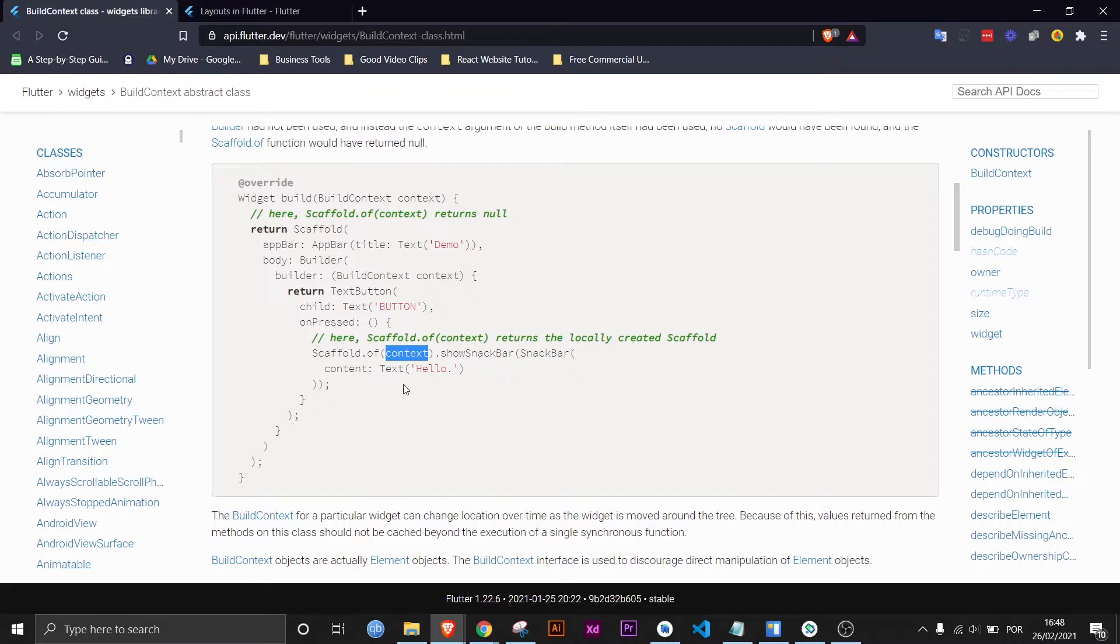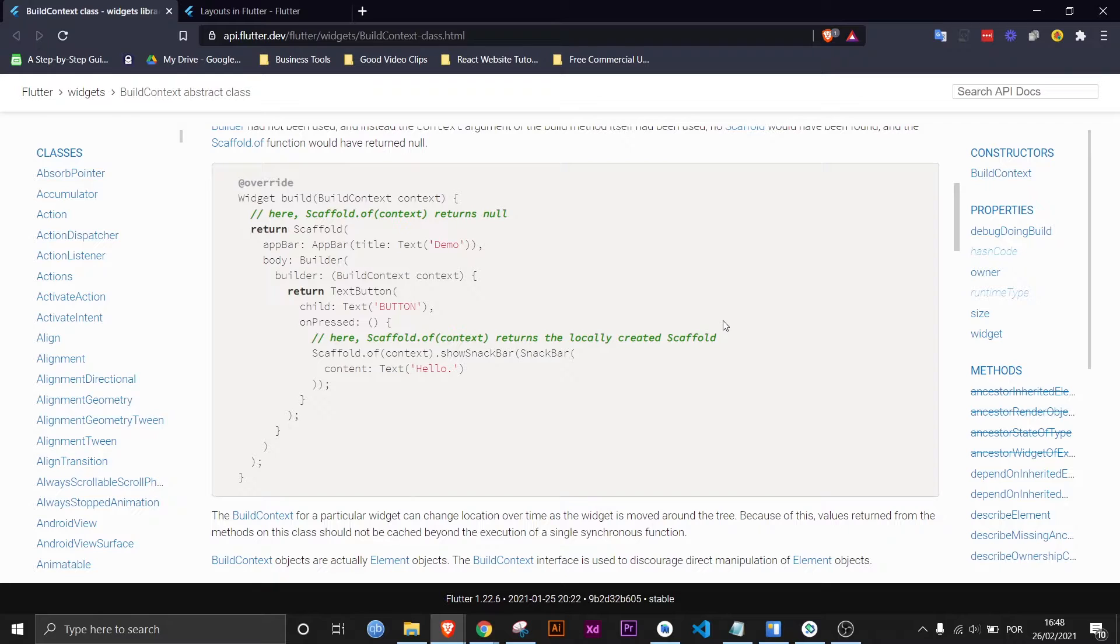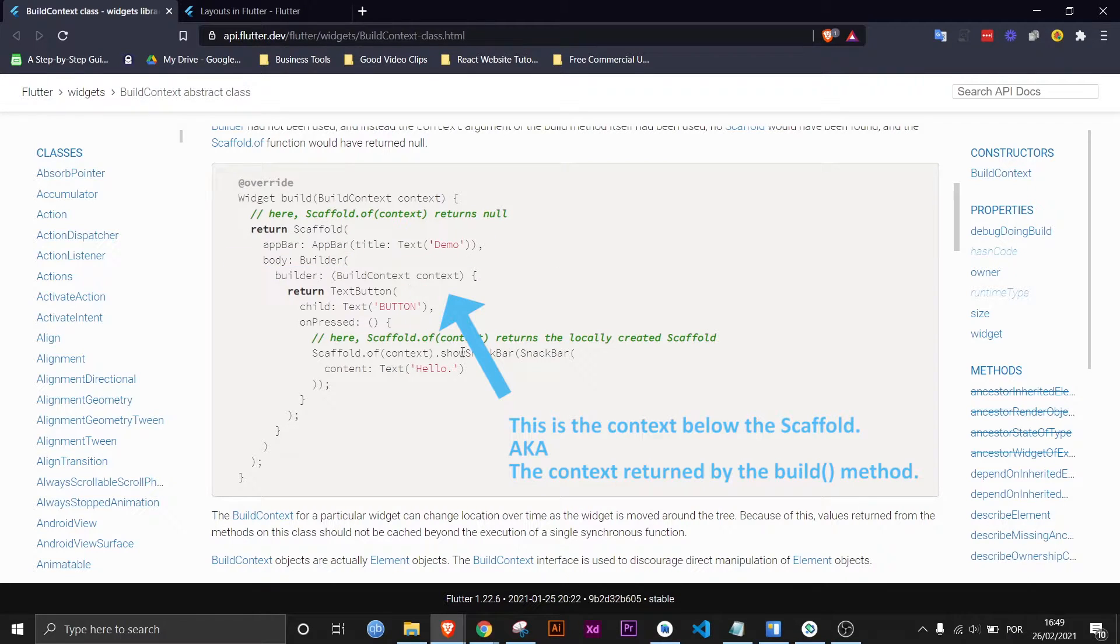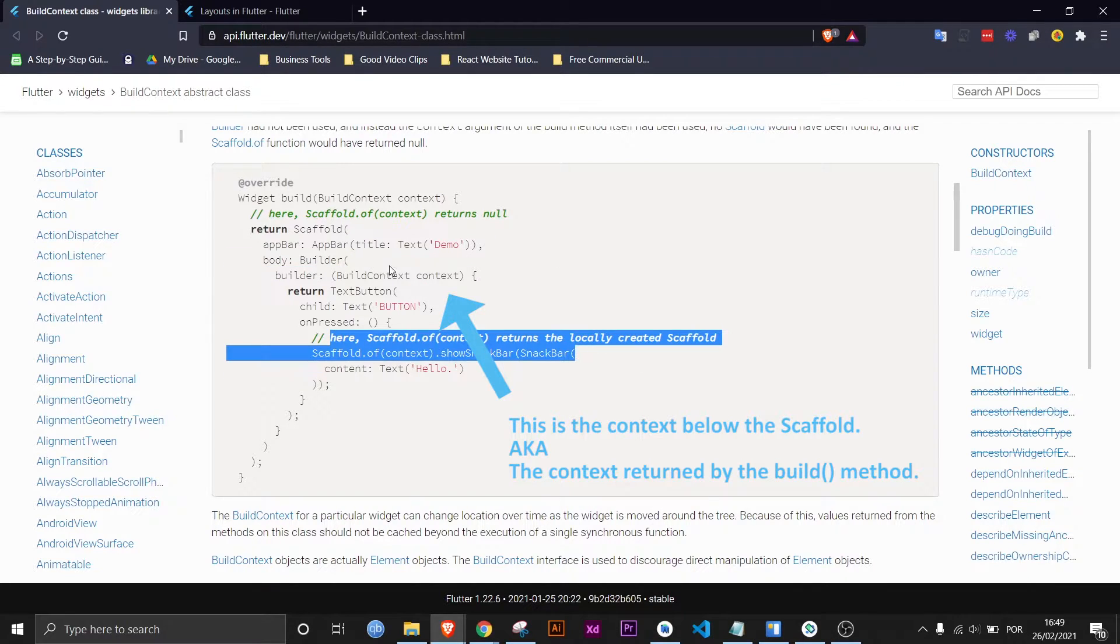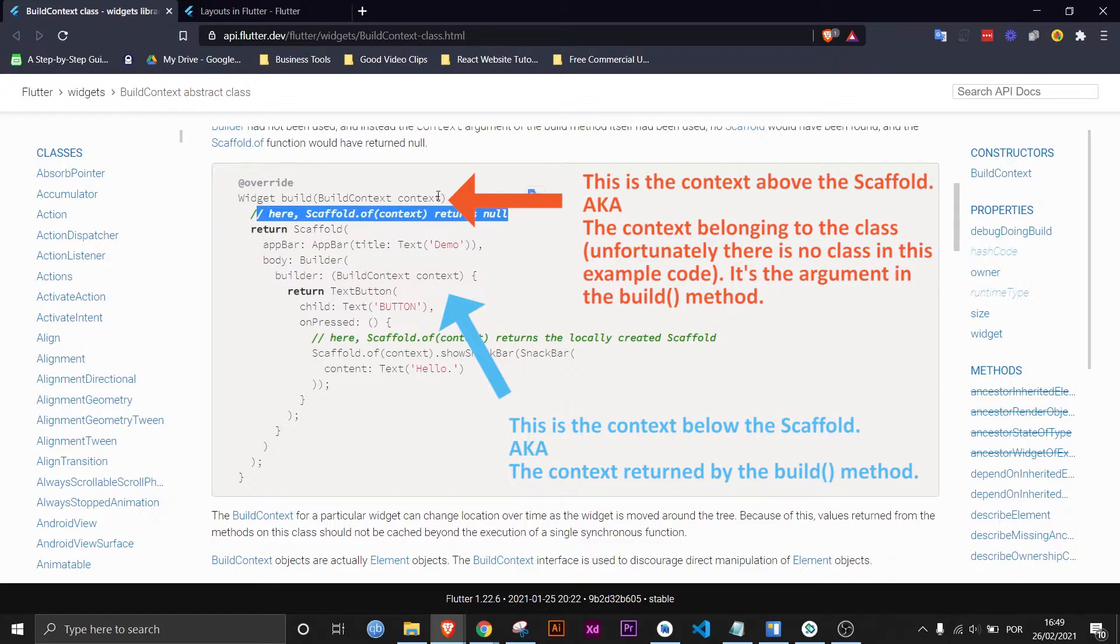And the confusing thing here is that it says right here scaffold.of context returns null, and then here it says scaffold.of context returns the locally created scaffold. Now what the hell does that mean? Well there should be an arrow right here into the builder because here you're talking about this context and here you're talking about this context.